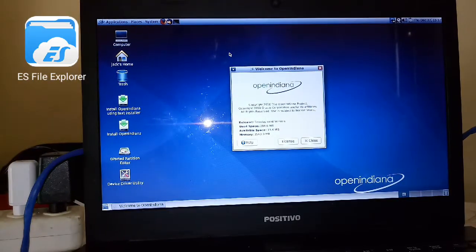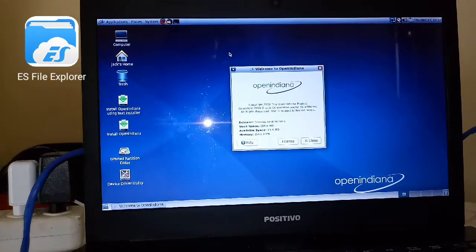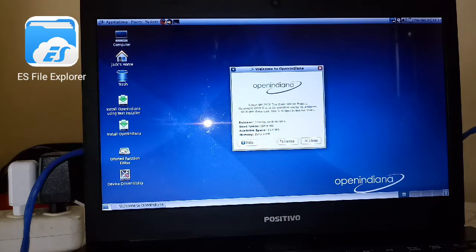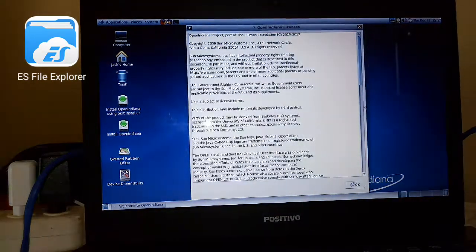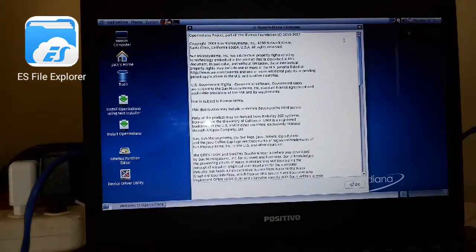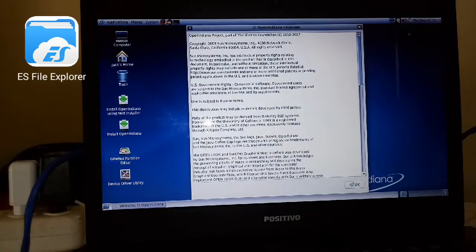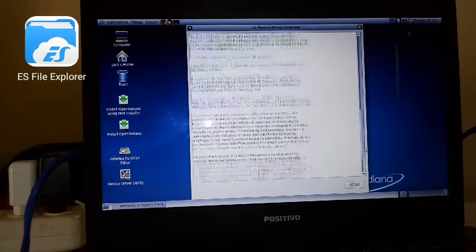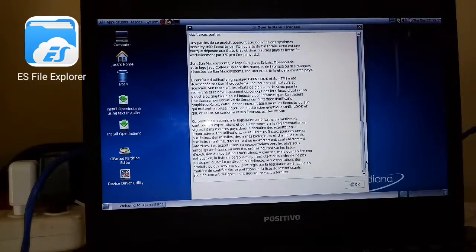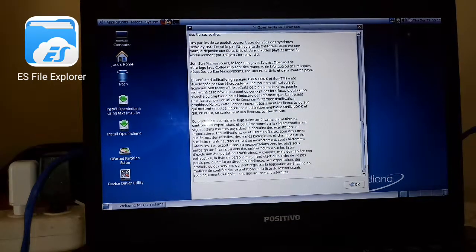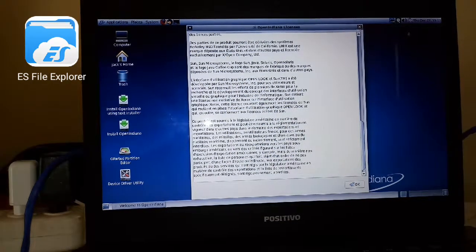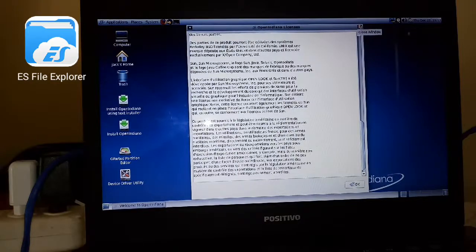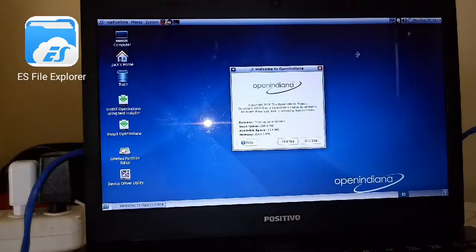And about OpenIndiana—so this is the license here, some of the system info. I will have an introduction to OpenIndiana, how to create a live USB, and how to install, how to dual boot, single boot, or multi-boot.